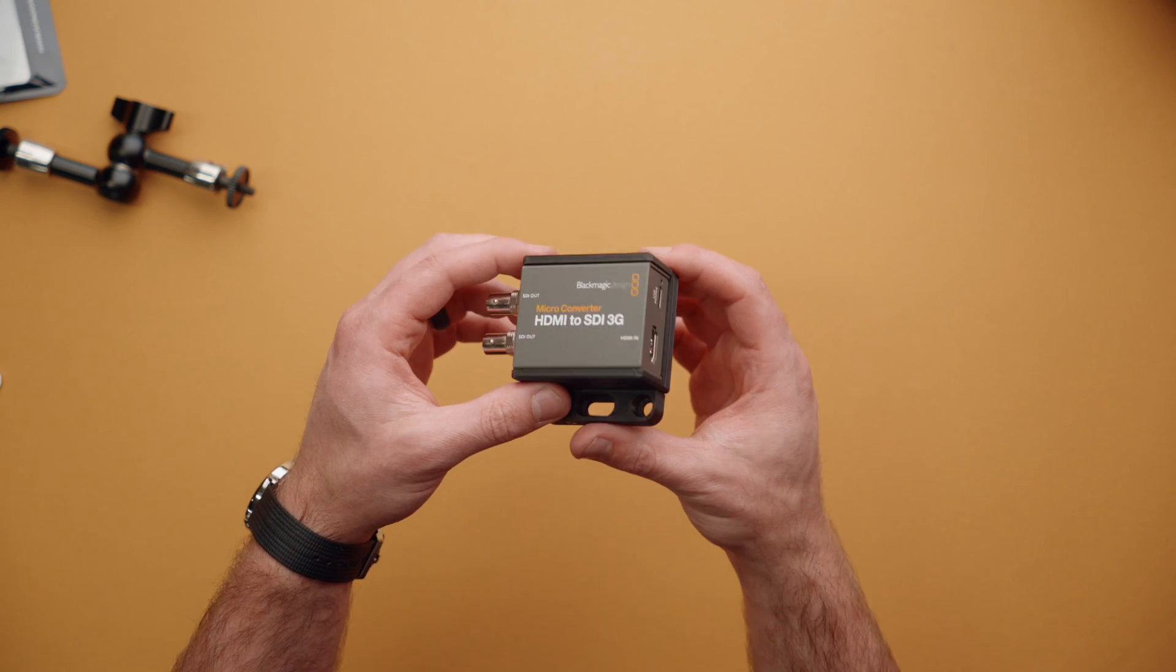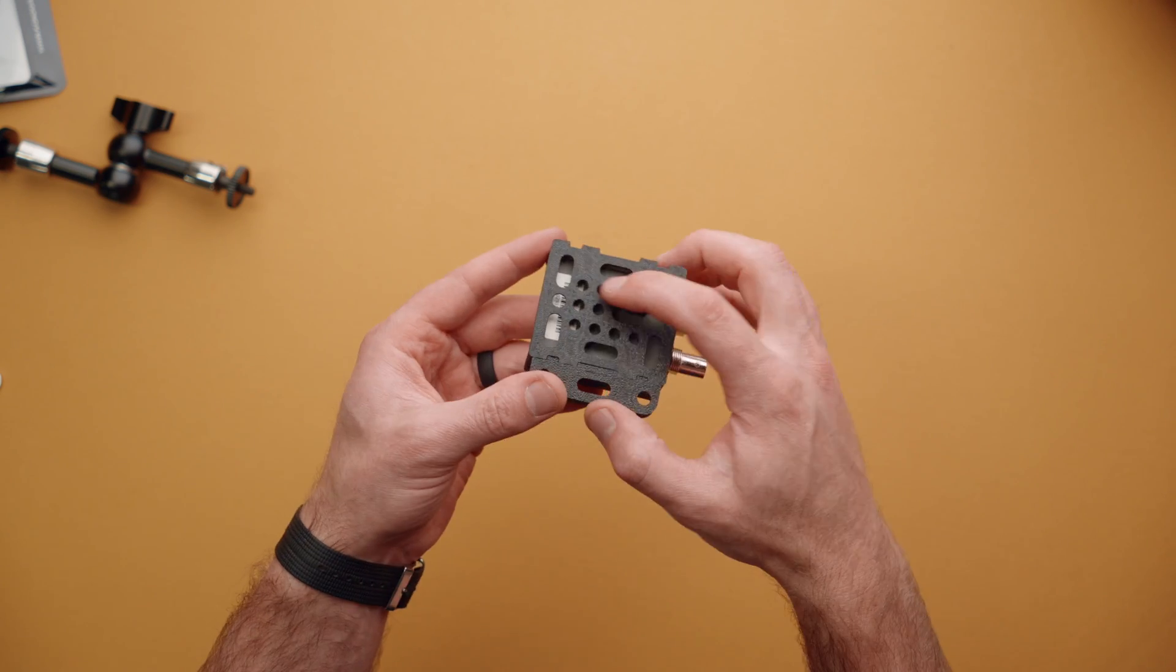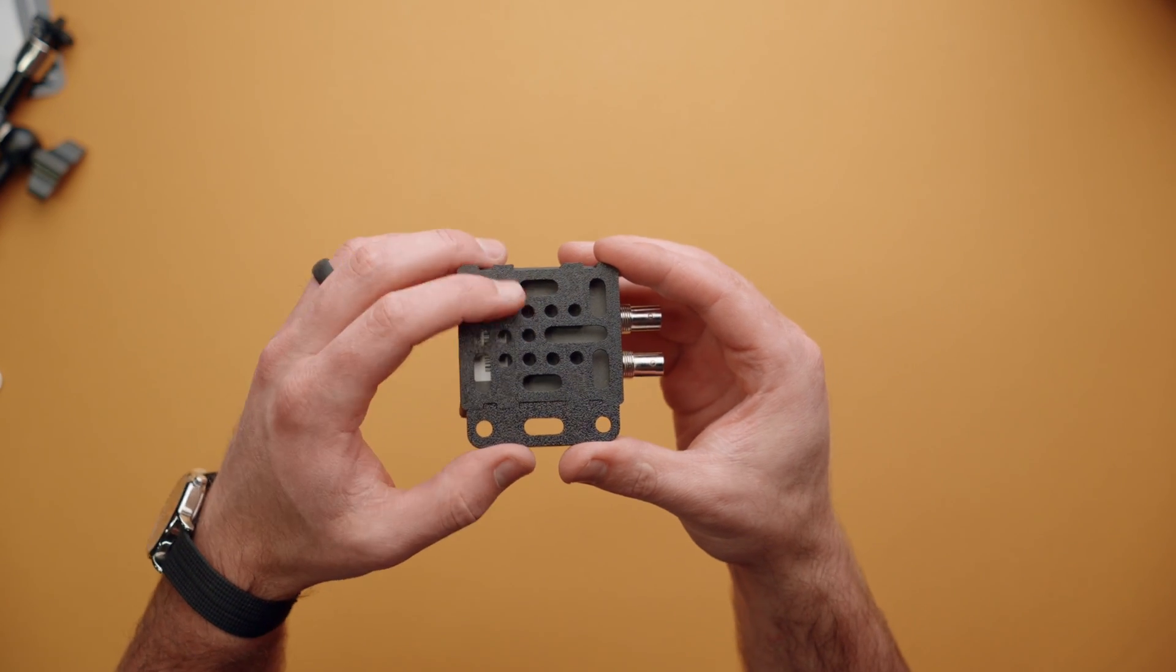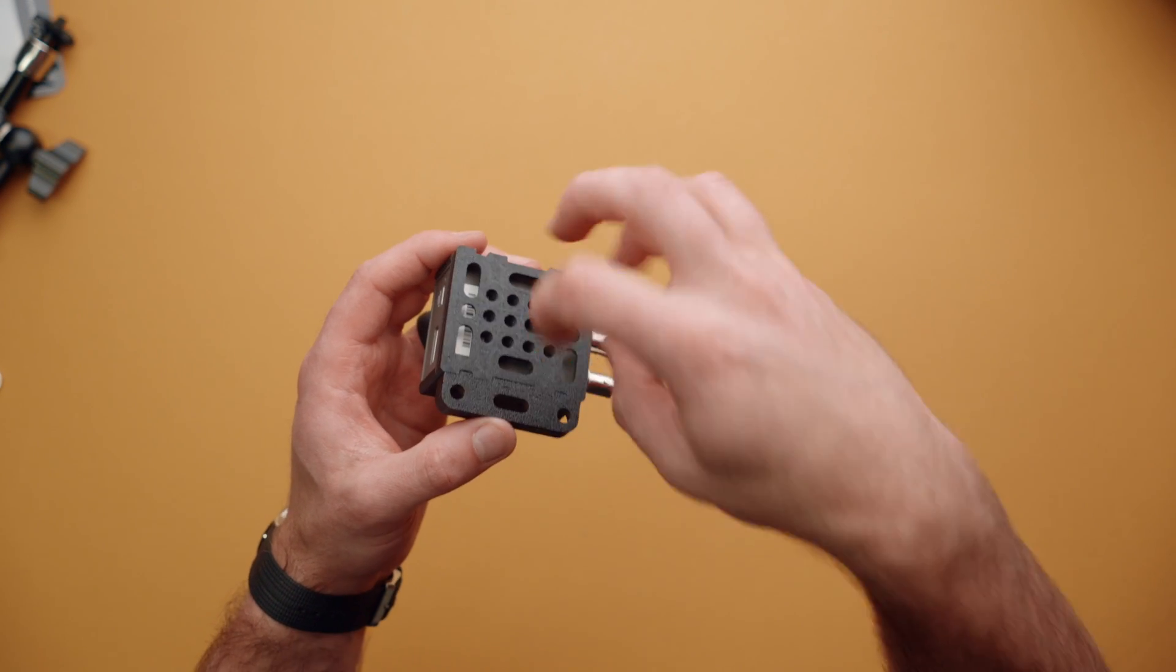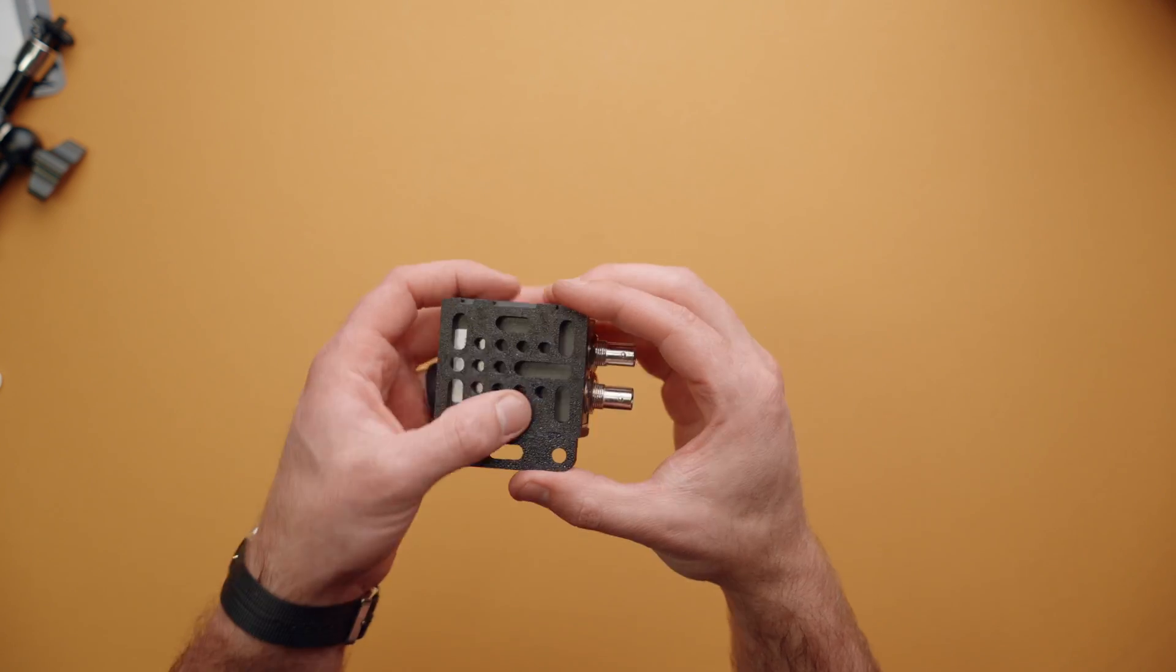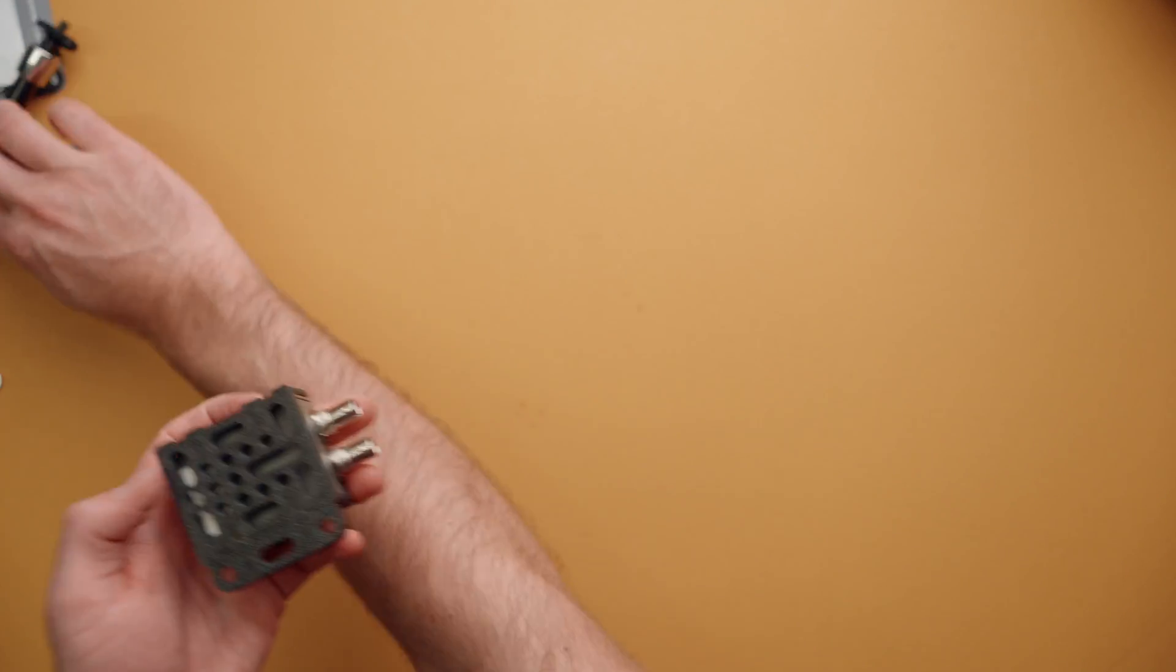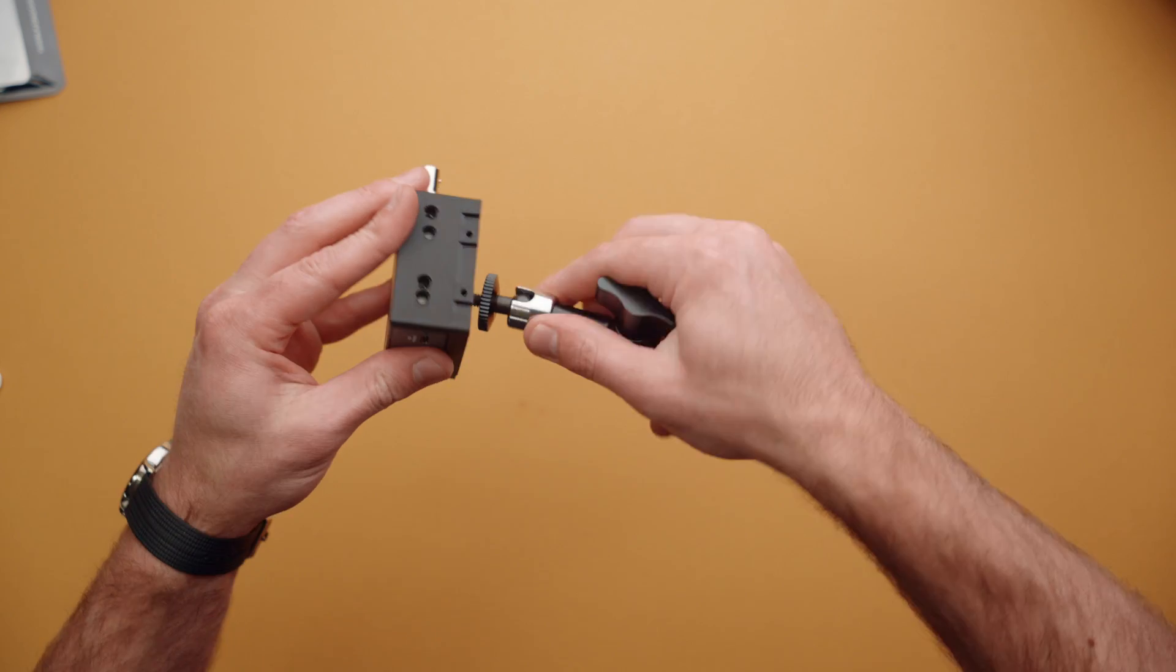Last but not least, let's talk about rigging this bad boy up. We're using the built-in threads on the back. Now, keep in mind that these threads are plastic. So if you're going to be screwing something in and unscrewing it 100 times, you might want to use one of the other mounting methods.